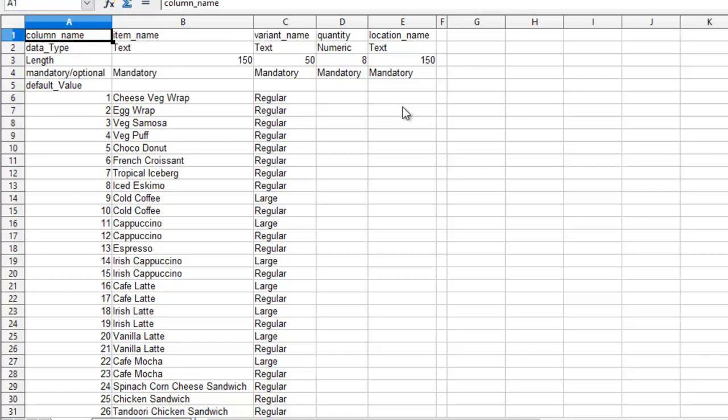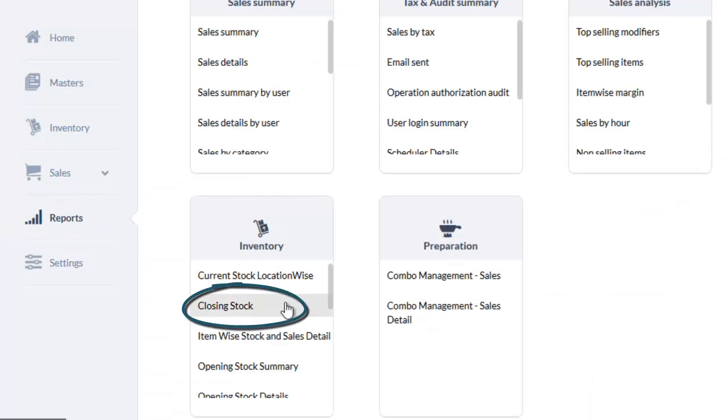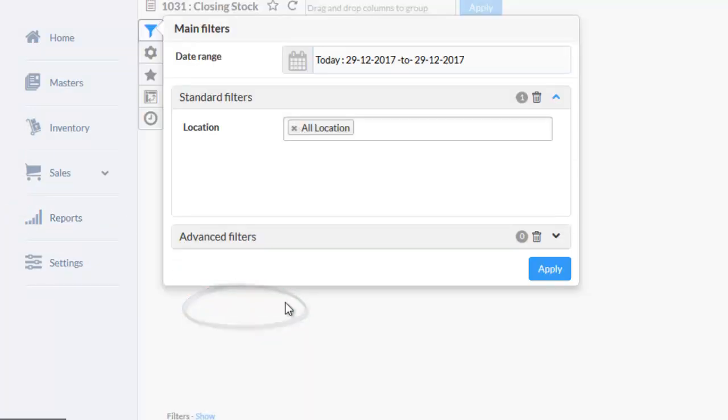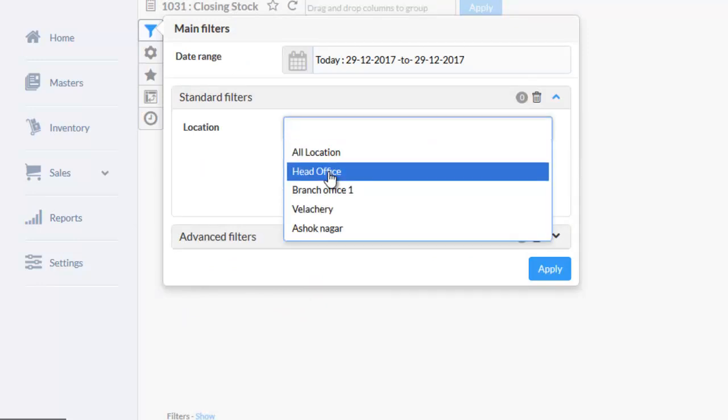Before doing that let us take an example of one item and check how much current stock is available for that item. Go to reports, under inventory choose closing stock report. Enter the date and the location. Here for instance I am entering the head office location.